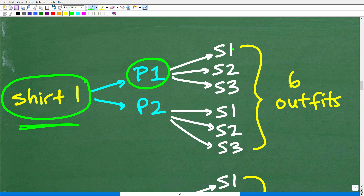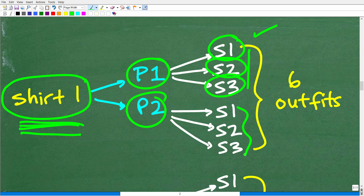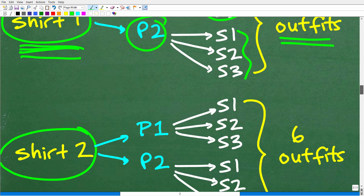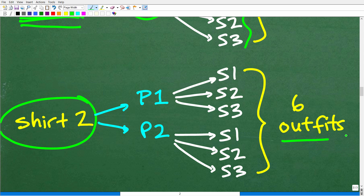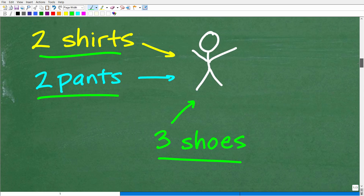Suppose we select our jeans, then we have three pairs of shoes — maybe sneakers or flip flops. So with this one combination — short sleeve shirt, jeans, and sneakers — that's one outfit. With jeans you can have three different types of shoes, so that's three outfits. If we choose the other type of pants with this shirt and the same shoes, we get another three outfits. So we have six outfits with just the short sleeve shirt. If we change to the long sleeve shirt, we get another six unique outfits, giving us 12 outfits total from two shirts, two pants, and three pairs of shoes.